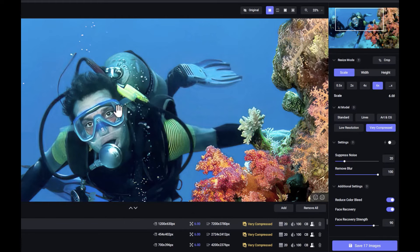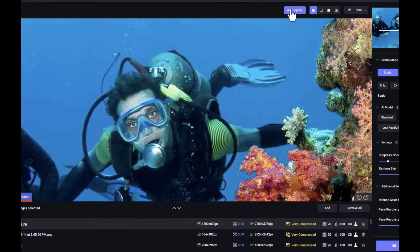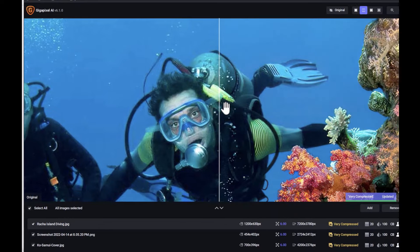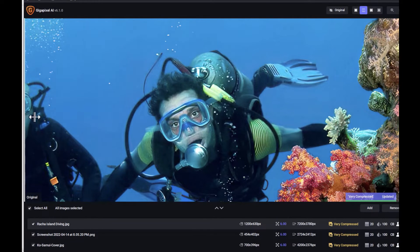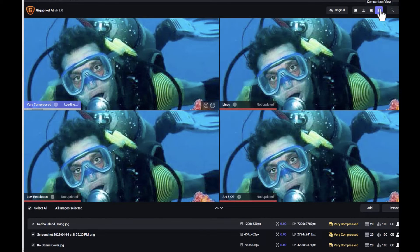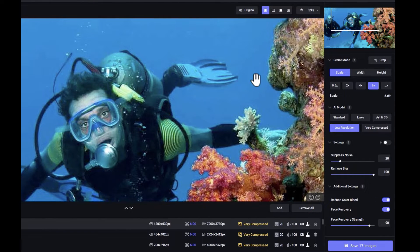You can compare it with the original just by pressing the original button here. You can also do a split view, and you can even have a side-by-side view and a comparison view. That's pretty convenient — very intuitive. The main differentiator of Topaz Gigapixel AI is its AI models.